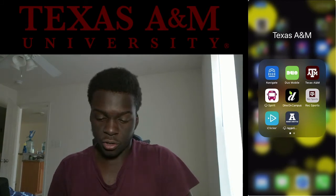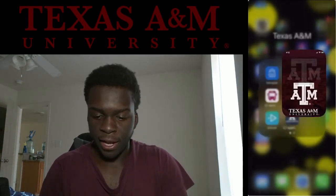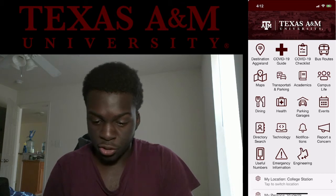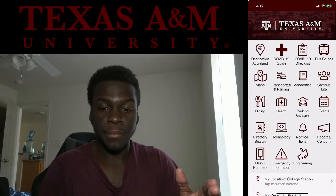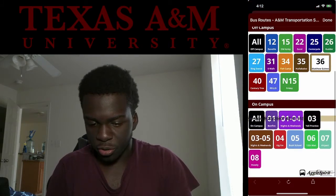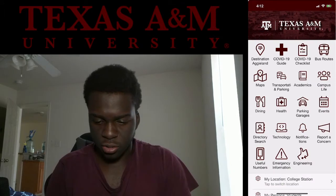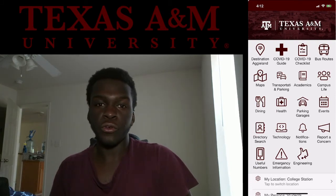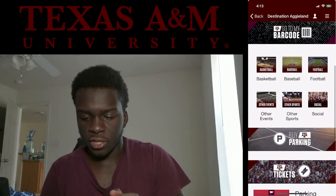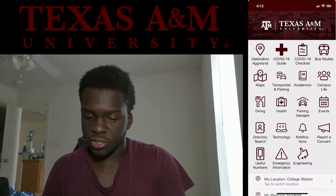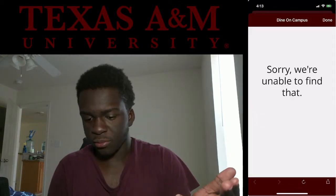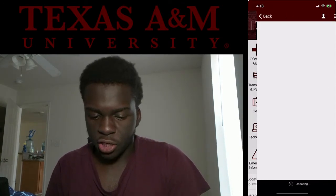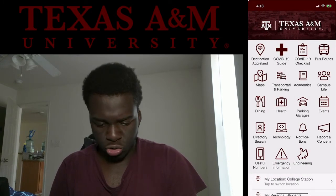First off, when you come to A&M you're going to need the main A&M app — just search 'Texas A&M' in the App Store or Play Store. This app gives you bus routes, locations, and times. It has a COVID-19 checklist, destination Aggie Land info for your NSC showing you where to go for games and sports, dining times, and parking garages if you have a car — transportation and parking. That's the main stuff of this app.